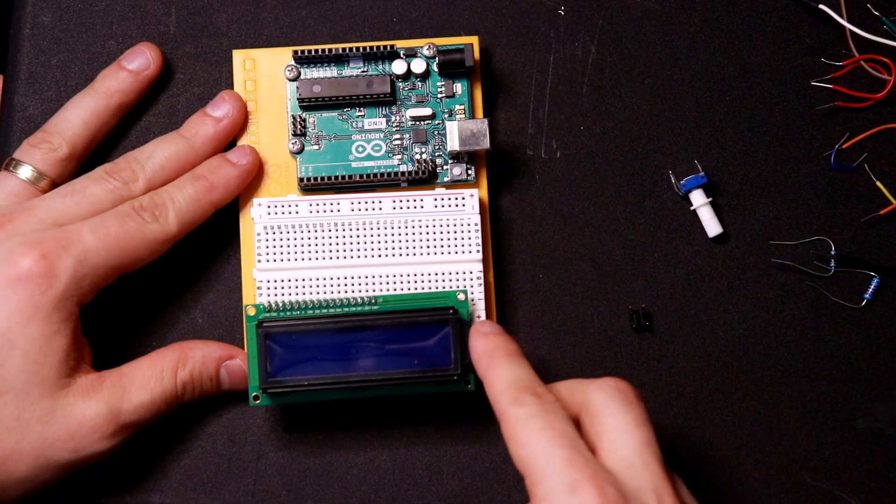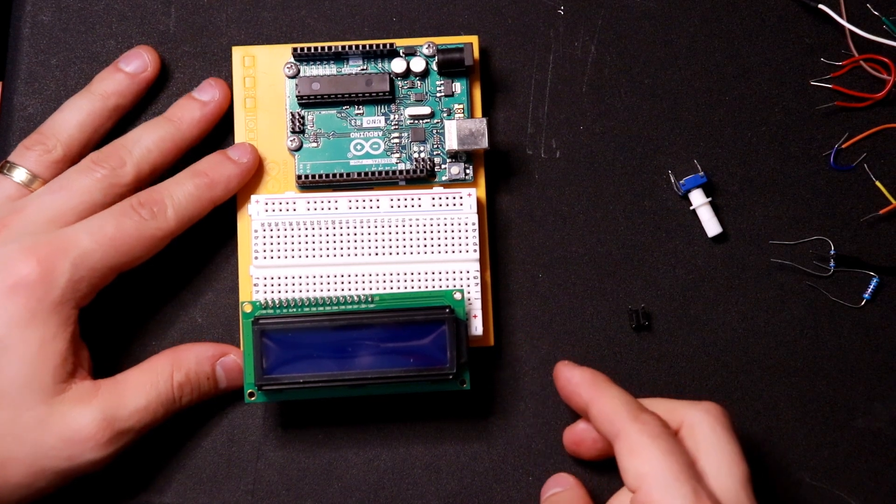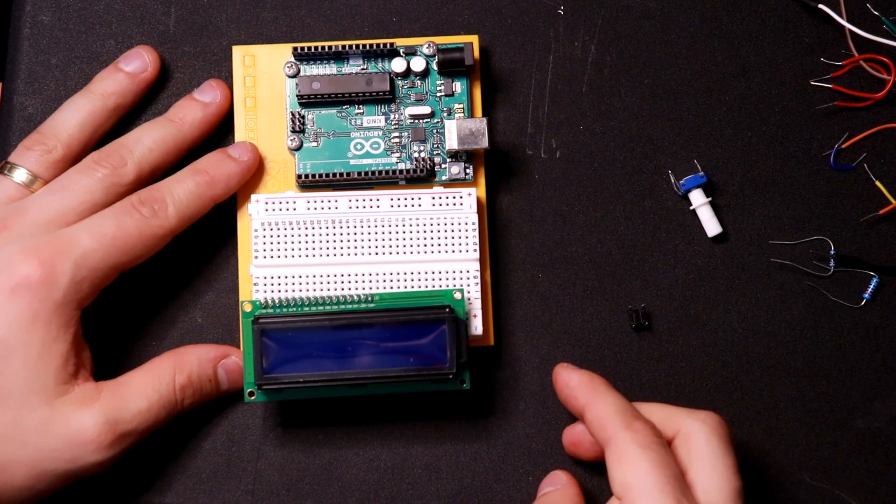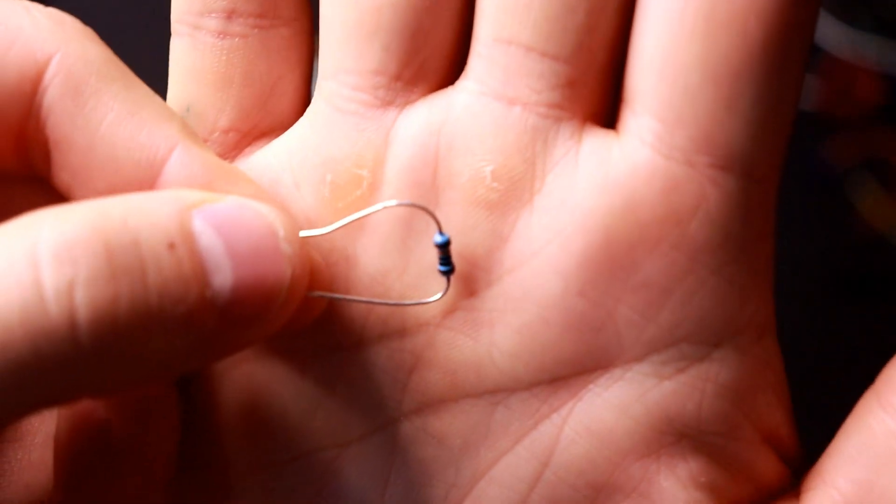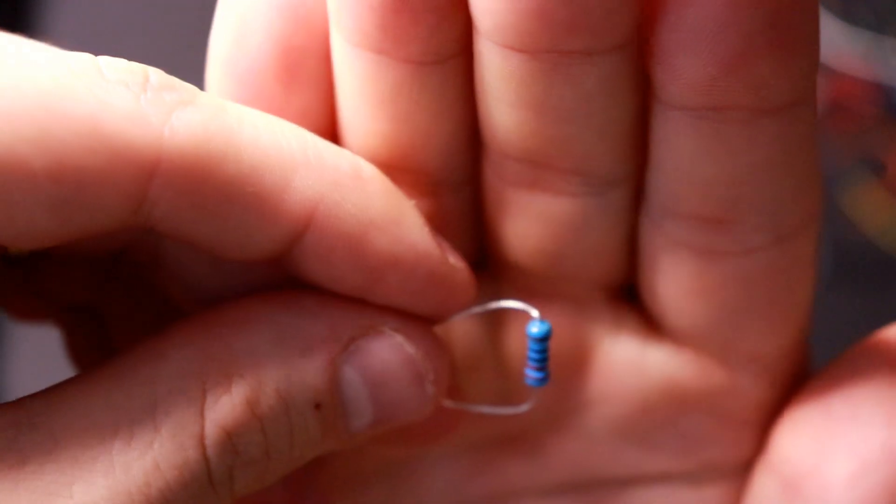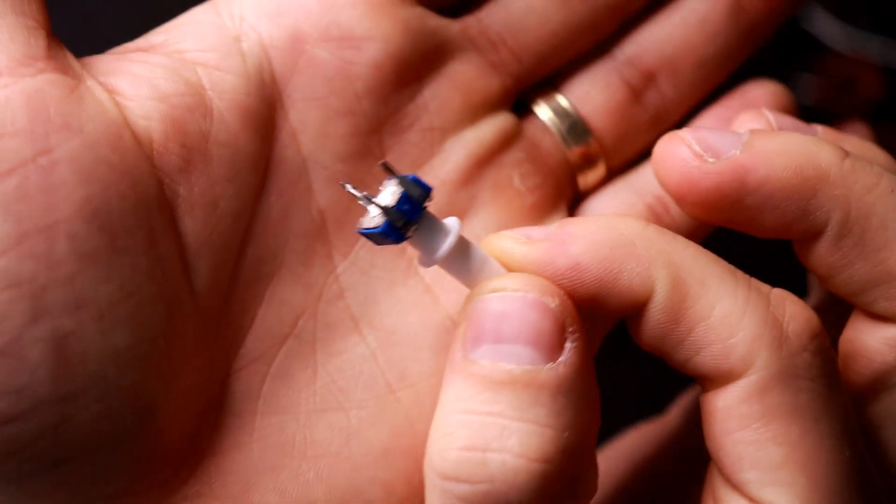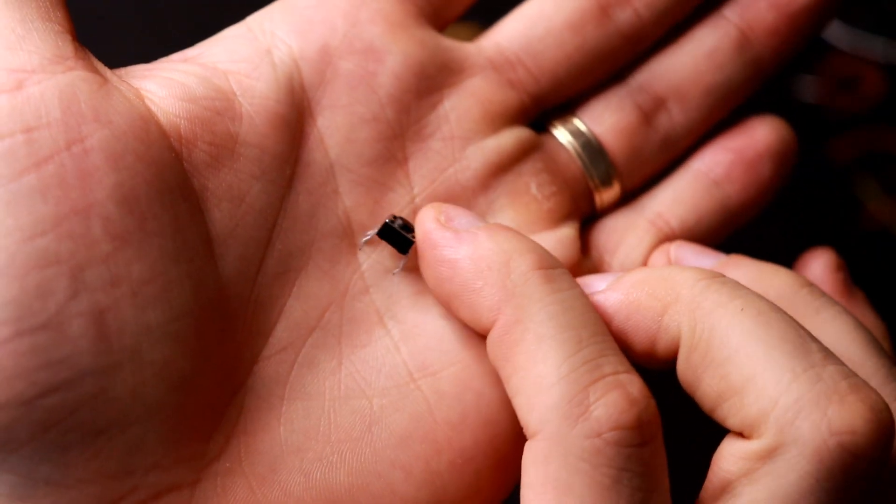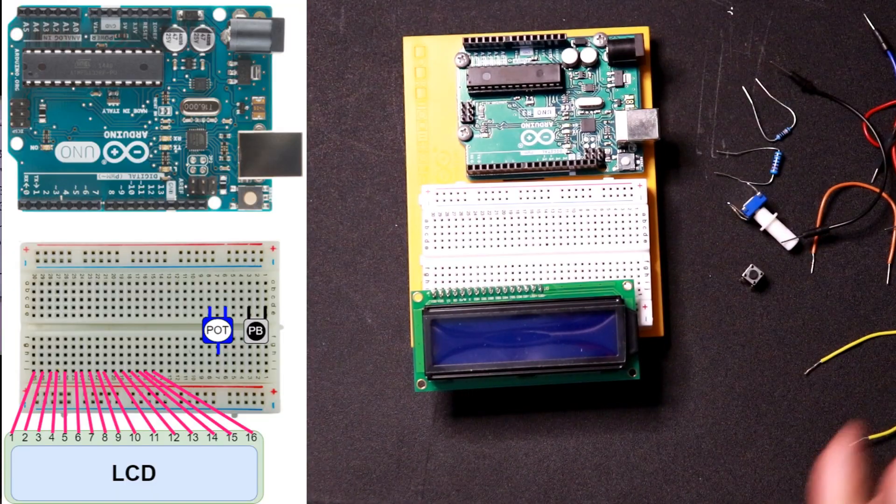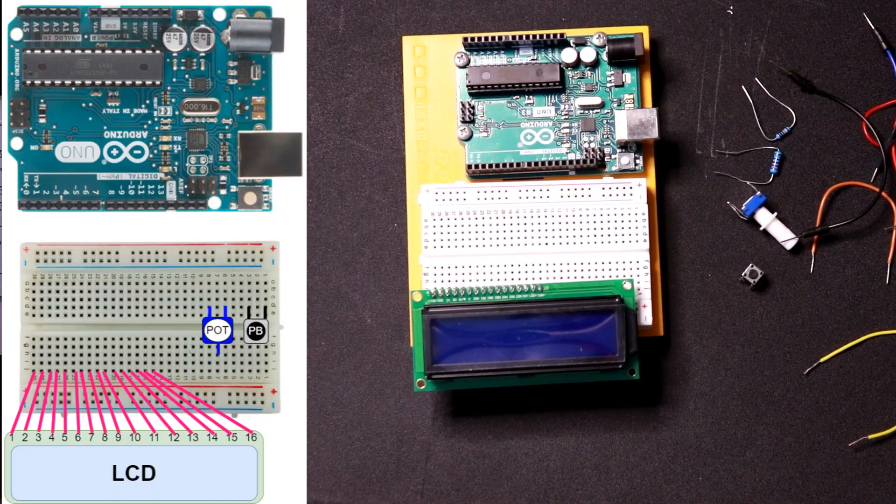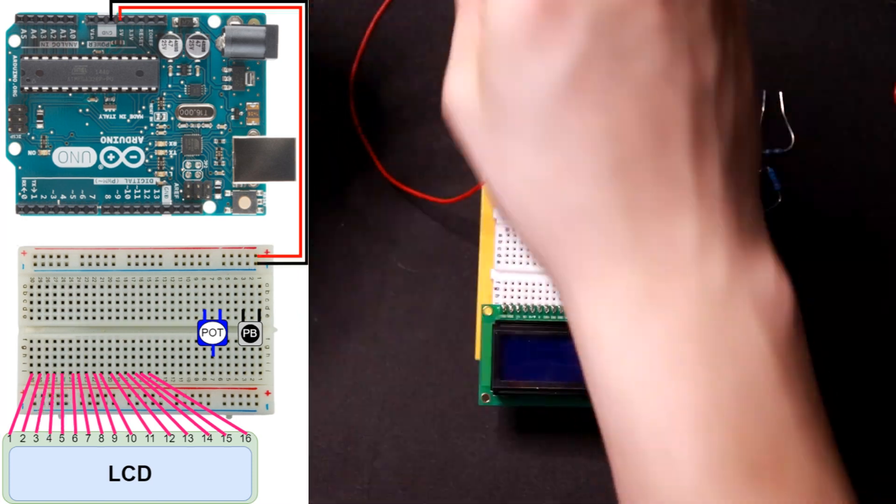In addition to the LCD and the Arduino, the only other physical components you'll need for this build are a 10 kilo ohm resistor, a 220 ohm resistor, a potentiometer, a push button, and then of course a lot of jumper wires. You can solder this if you want to make it a permanent build but I'll be building it on a breadboard.